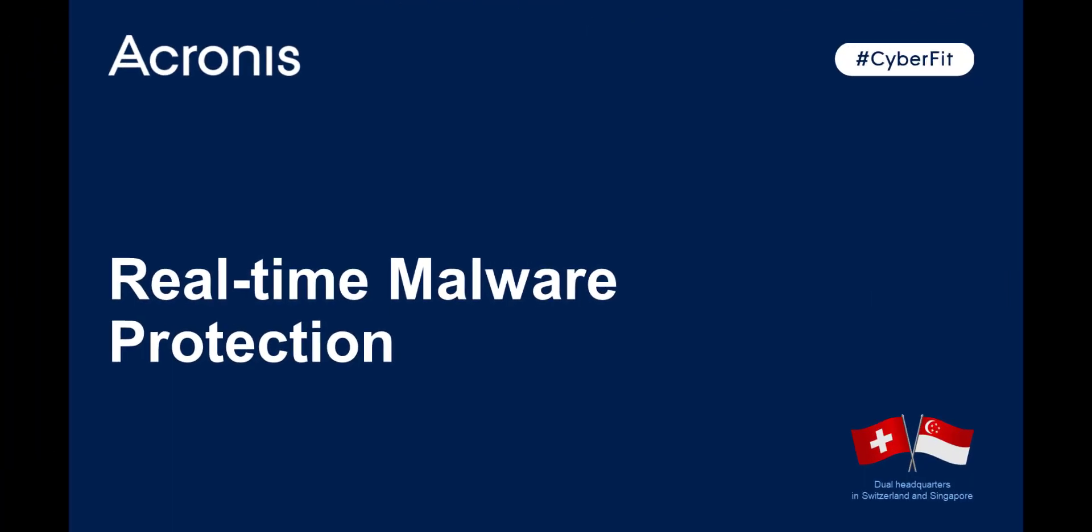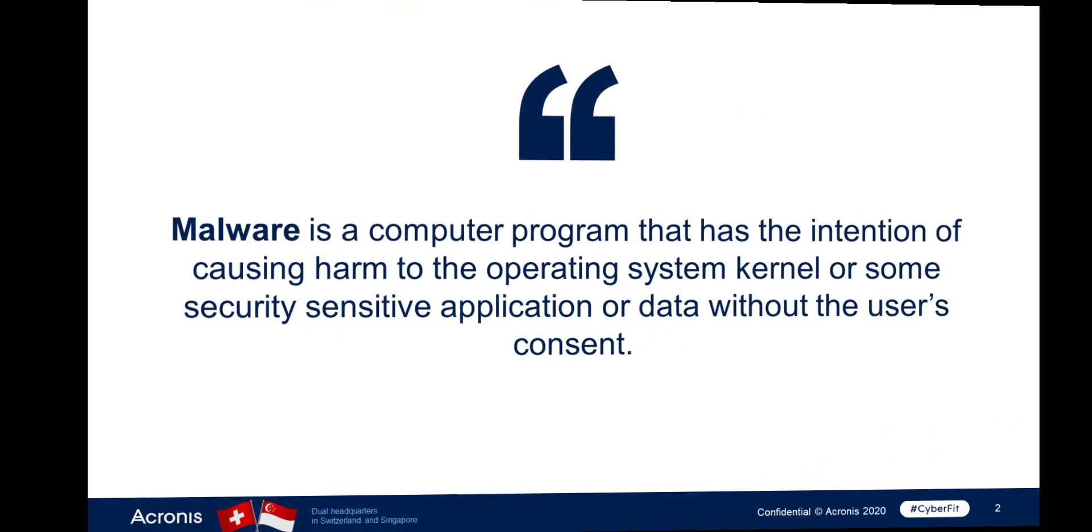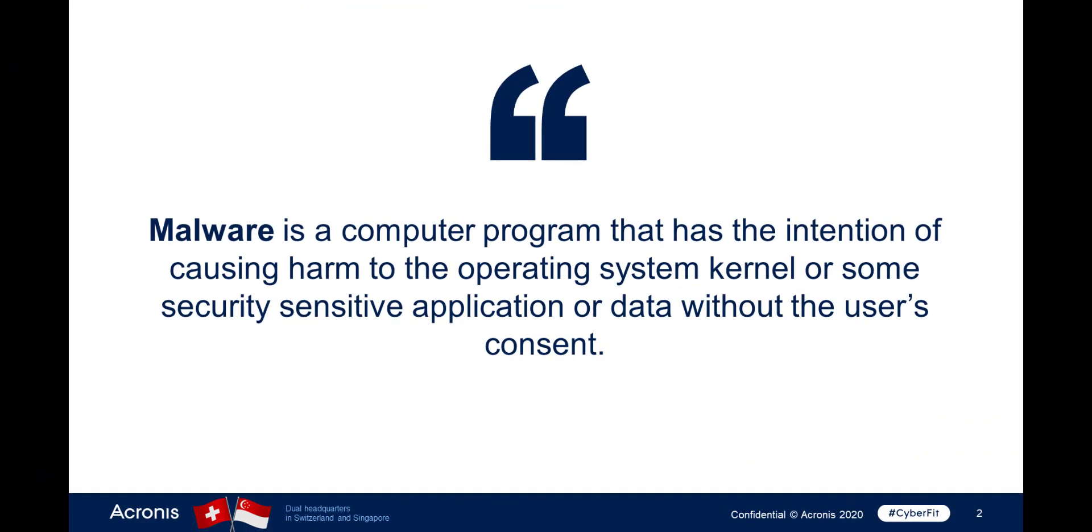In this demo we'll have a look at malware and how you can protect your customers against it. Malware stands for malicious software. It is a computer program that has the intention of causing harm to the operating system kernel or some sensitive application or data without the user's consent.